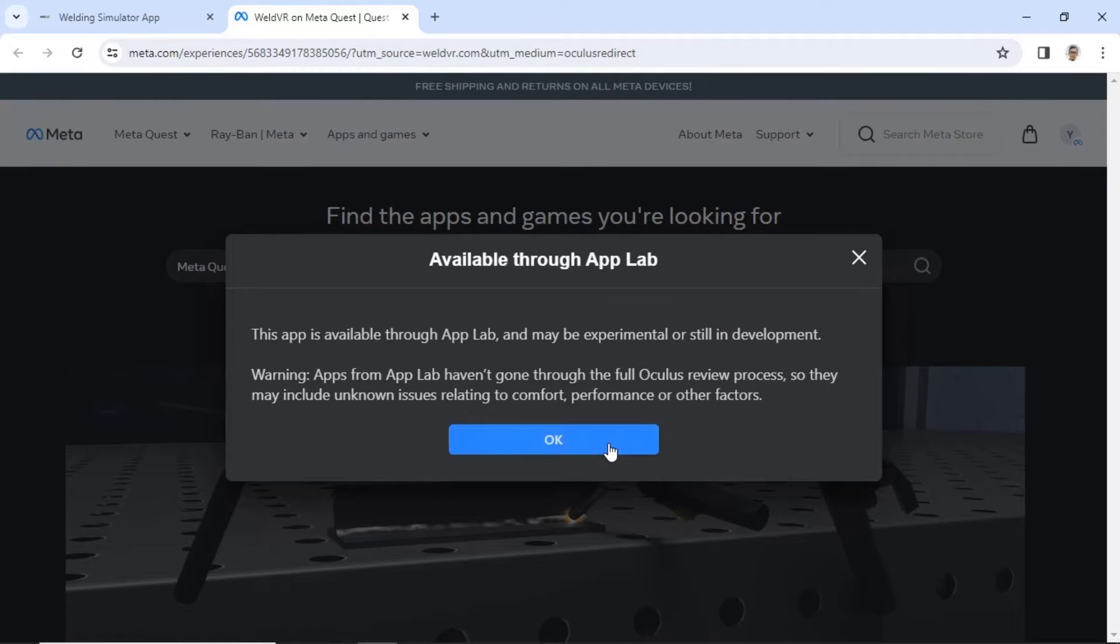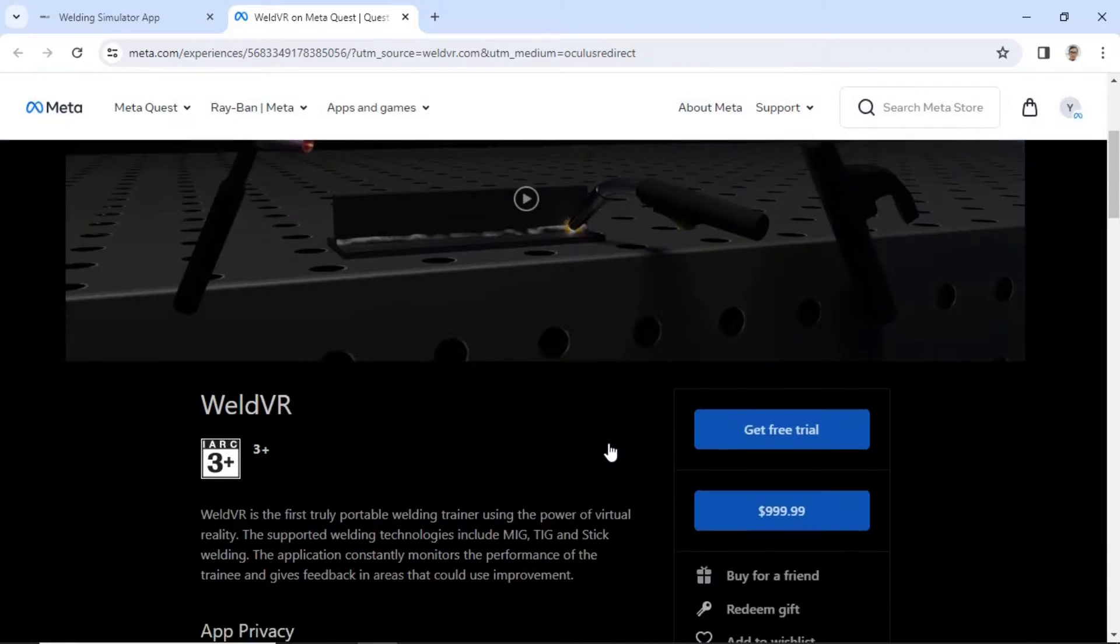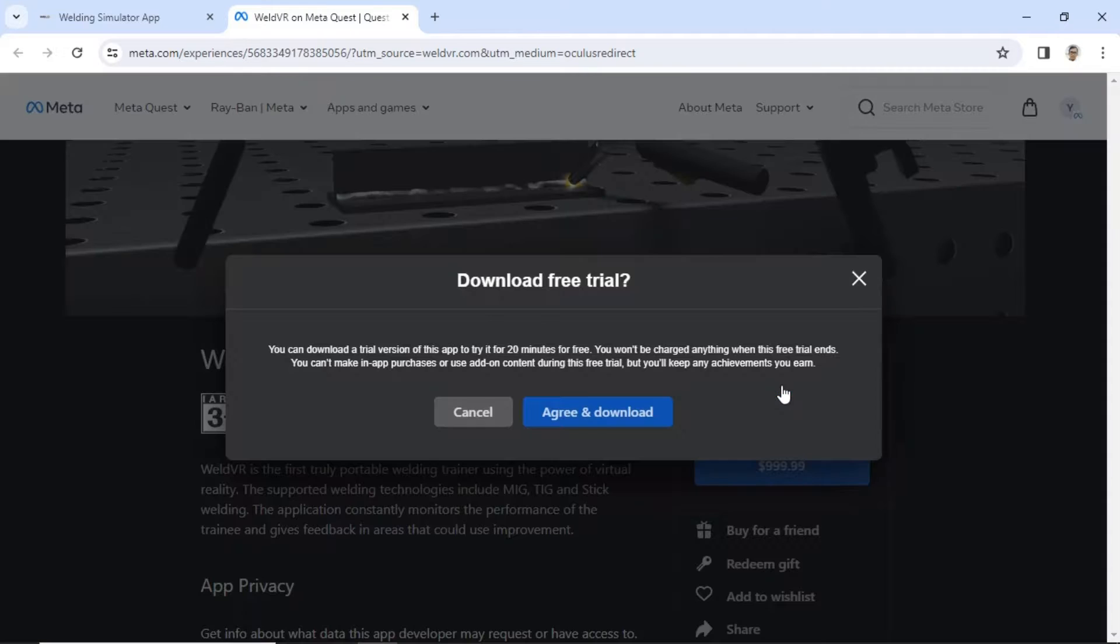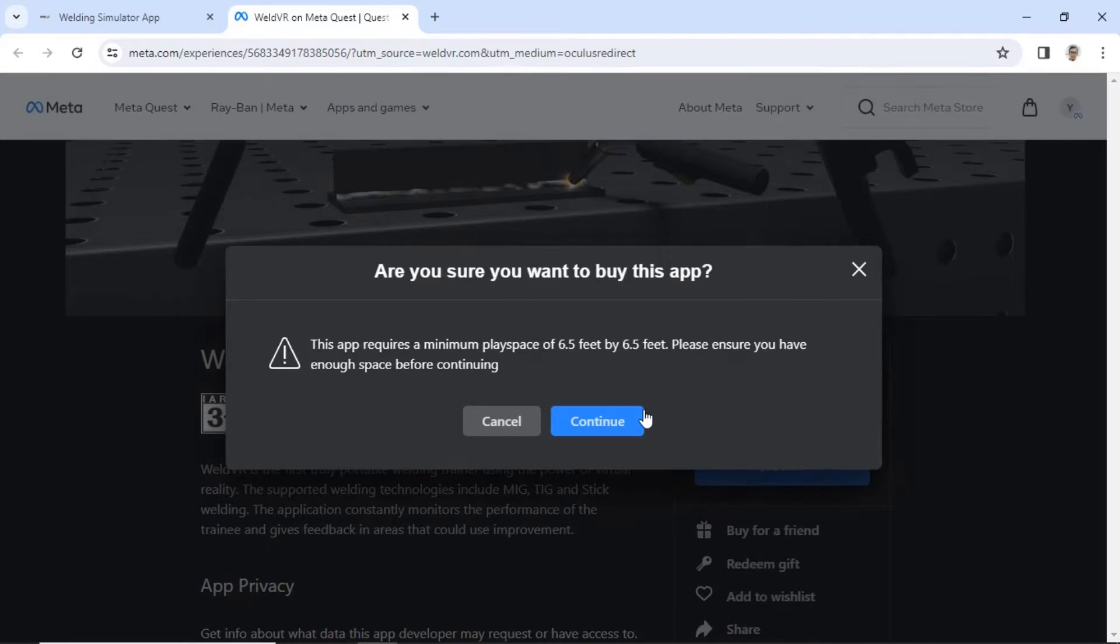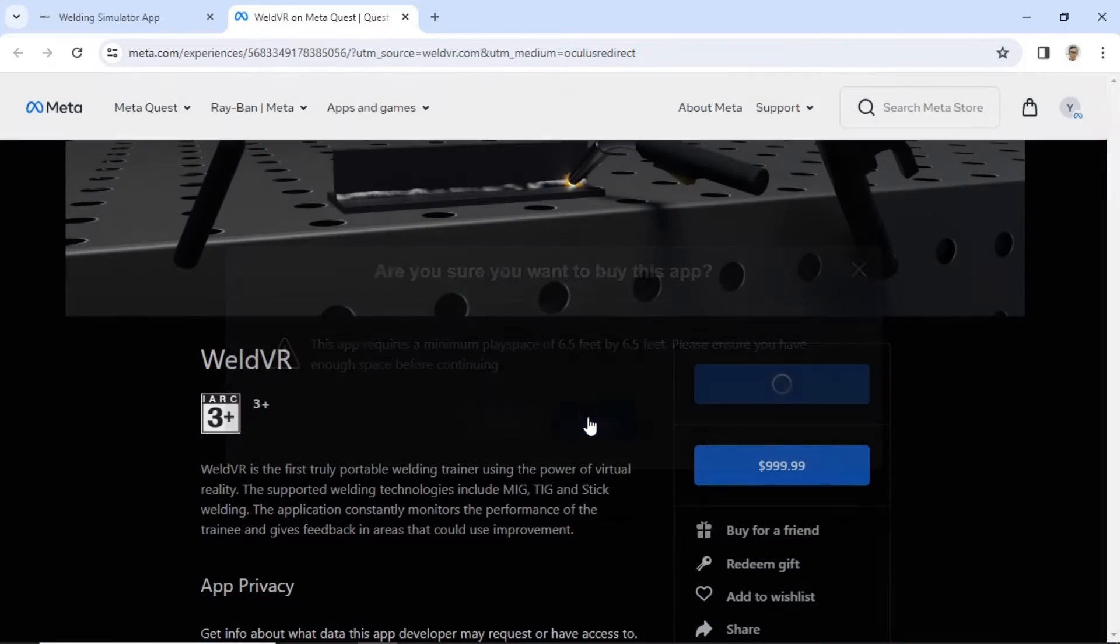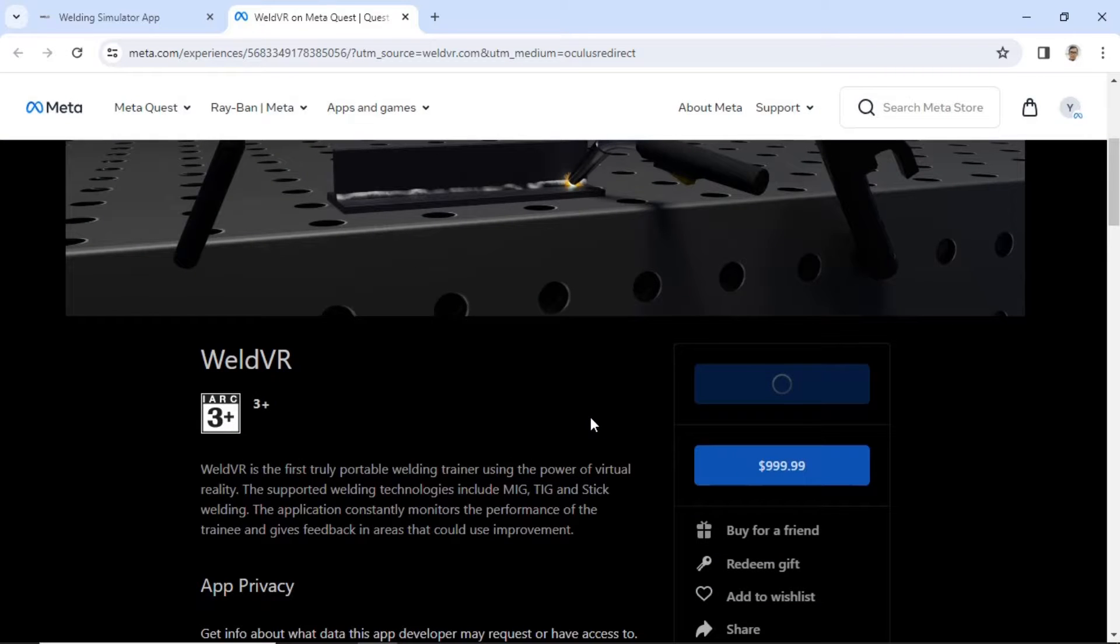On the WeldVR page on meta.com, the listed price is $999.99, but at the top there's an option for a free trial. So I clicked on the get free trial button to try it out. Then I clicked agree and download, followed by clicking continue.